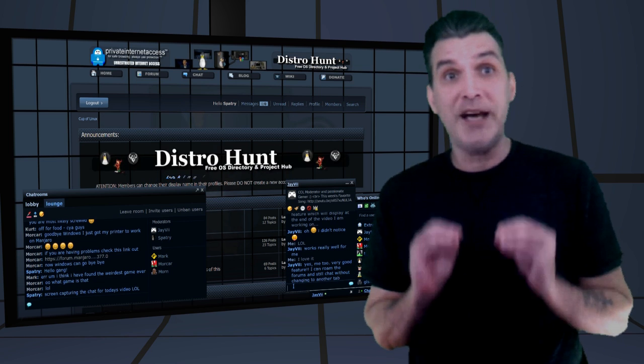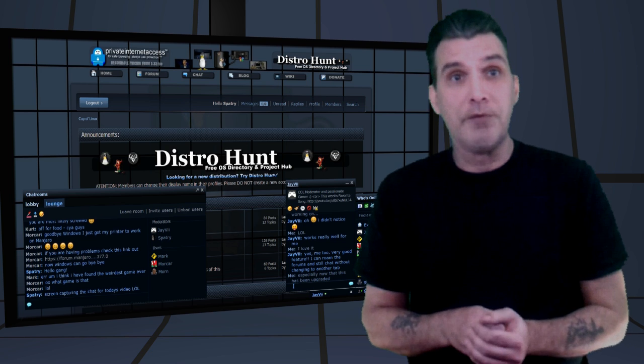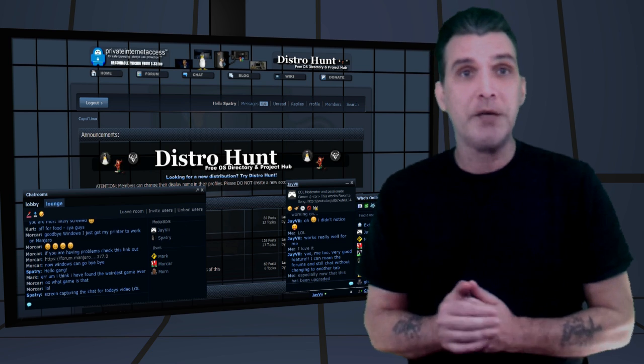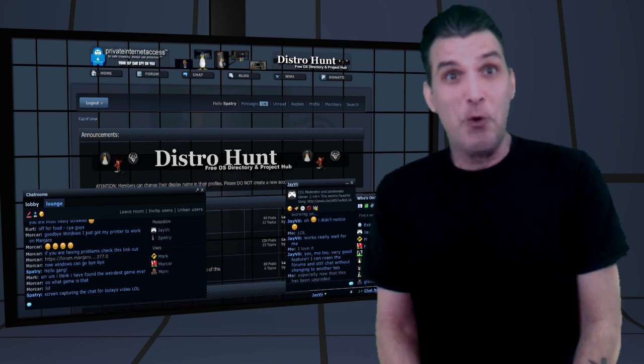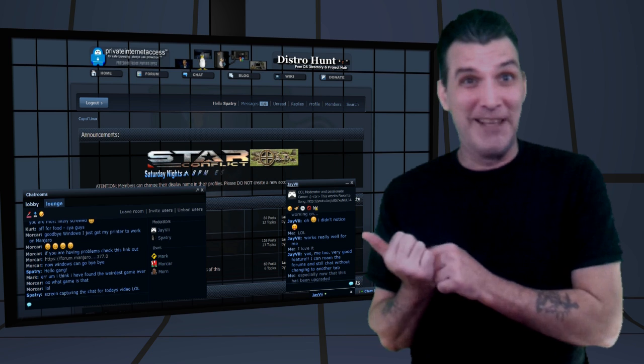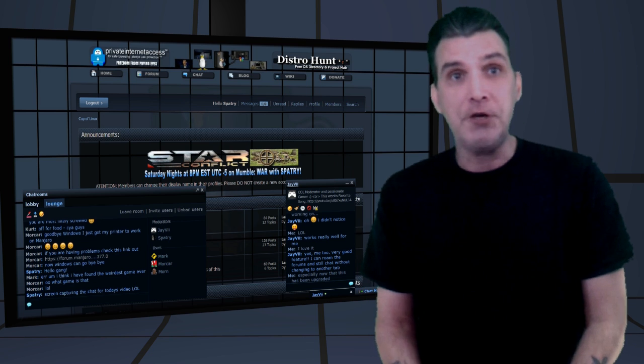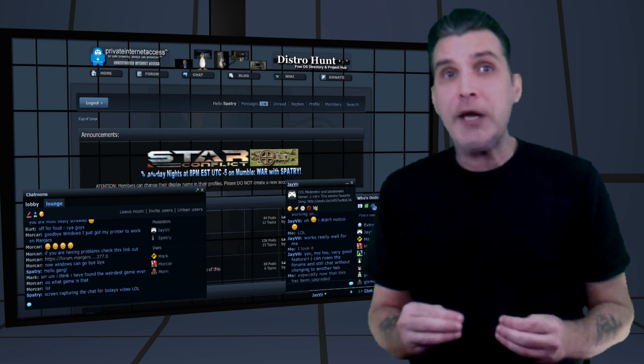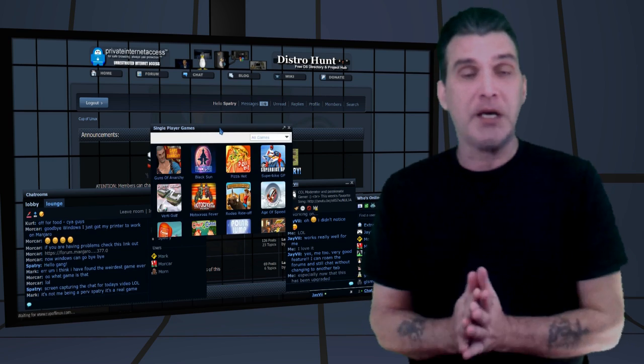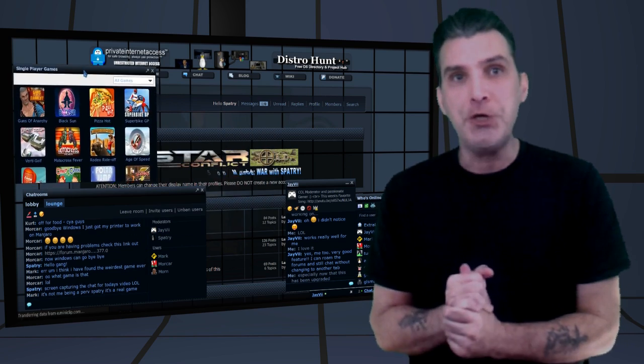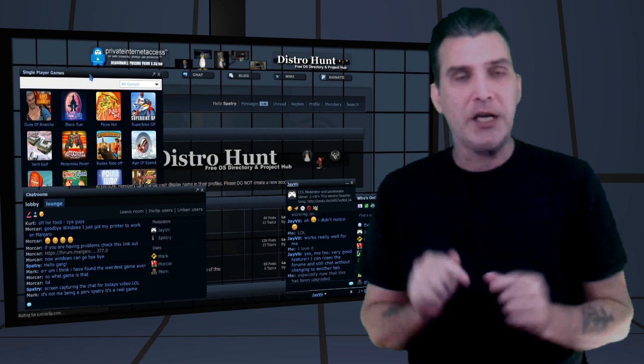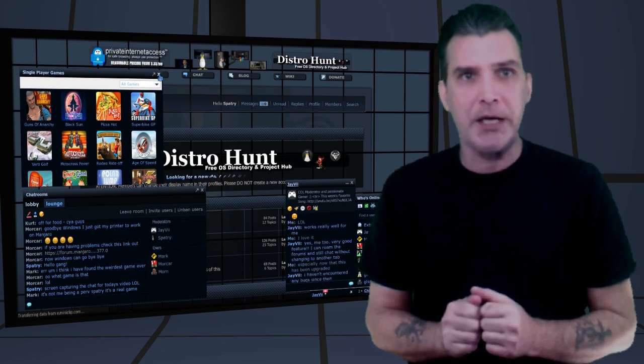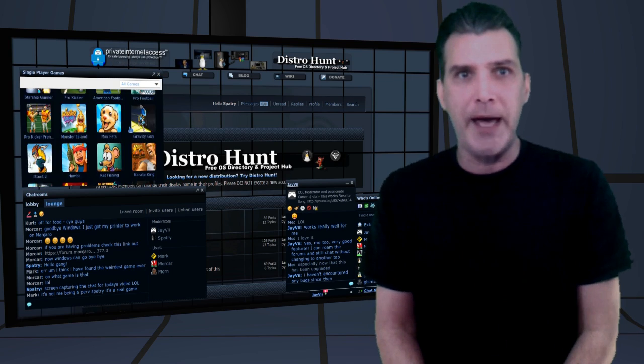So if you have not seen us at CupofLinux.com, I highly recommend that you check us out because really, more activity is happening at Cup of Linux than what's happening on the YouTube channel. And it's the best way to interact with me personally because I do not read comments on YouTube. So you'll definitely want to check us out at CupofLinux.com because that's where all the fun happens.